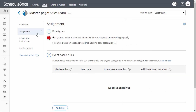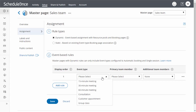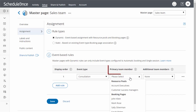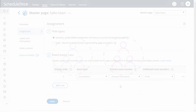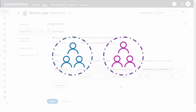With dynamic rules, booking assignment is defined per event type offered in your master page. This allows for a flexible setup that can be different per master page. To create a dynamic rule, click Add Rule, then select an event type you want to offer in your master page. Now decide who can provide that event type — either a specific booking page or a booking page that is a member of a resource pool. Resource pools group booking pages together according to department, skills, territory, or any other characteristic.